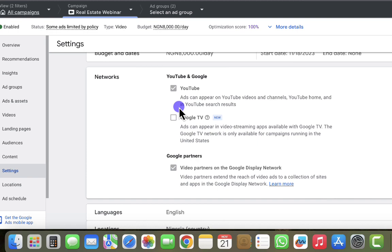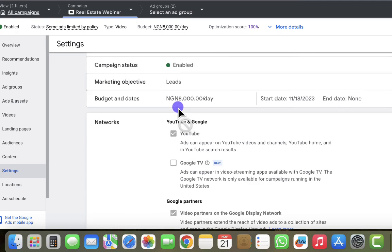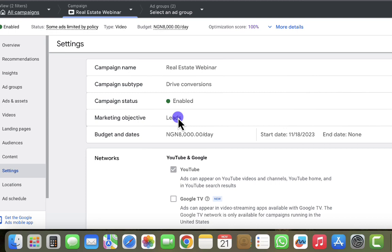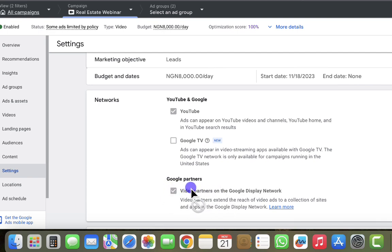That is why when you create a YouTube advertisement, the ad can start showing on blogs that are partners to YouTube. When the ad shows on those platforms, it can get clicks without any views on your video. That is the exact reason you'll be seeing more clicks than views on your YouTube campaign. If you're running a campaign where you're not selecting lead generation or sales as your objective, you have more flexibility to choose whether your ad shows on Google partner websites, and you can exclude that option.